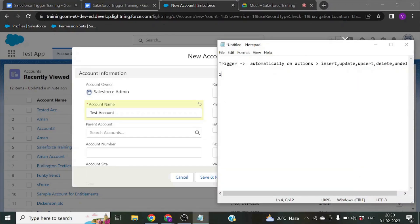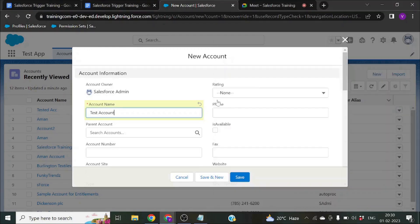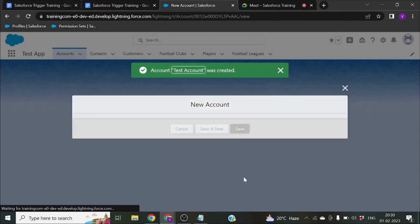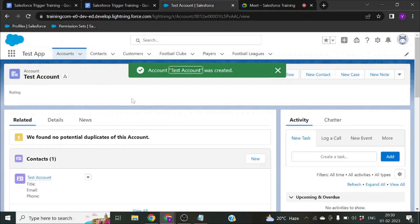The first phase is before insert. So suppose I click Save here — it will create a record and store this data, like 'test account,' inside our Salesforce database. Before insert means: before making any changes into the database, before the record has actually been created.